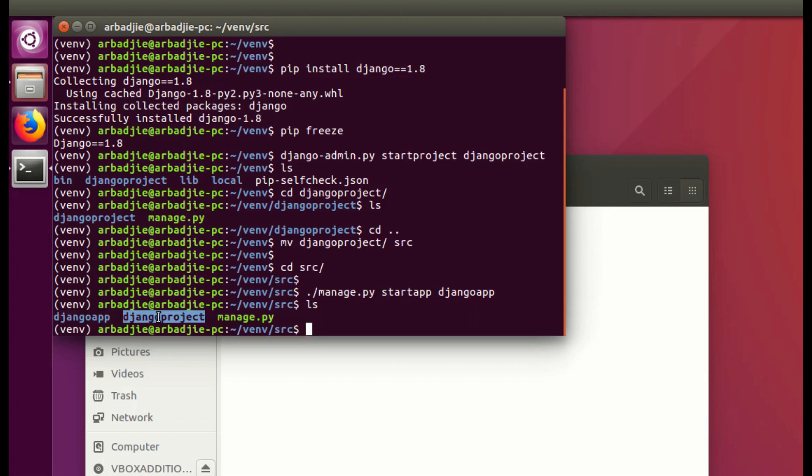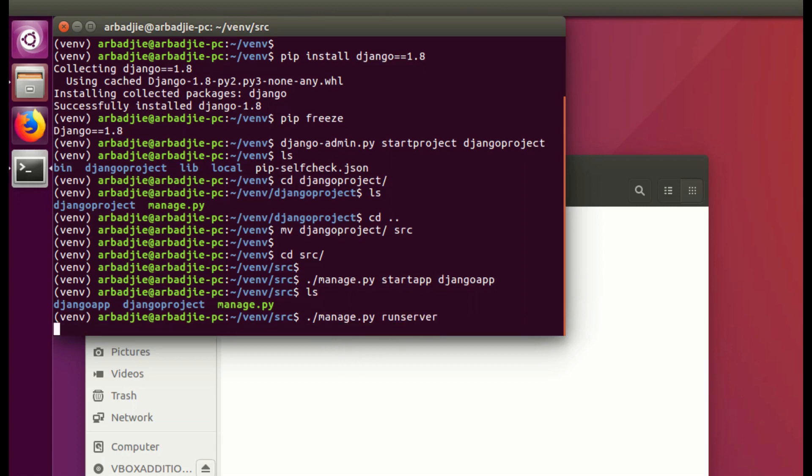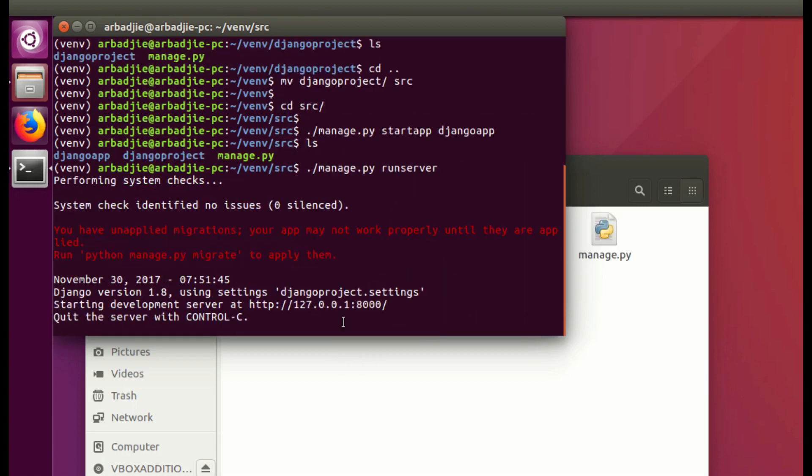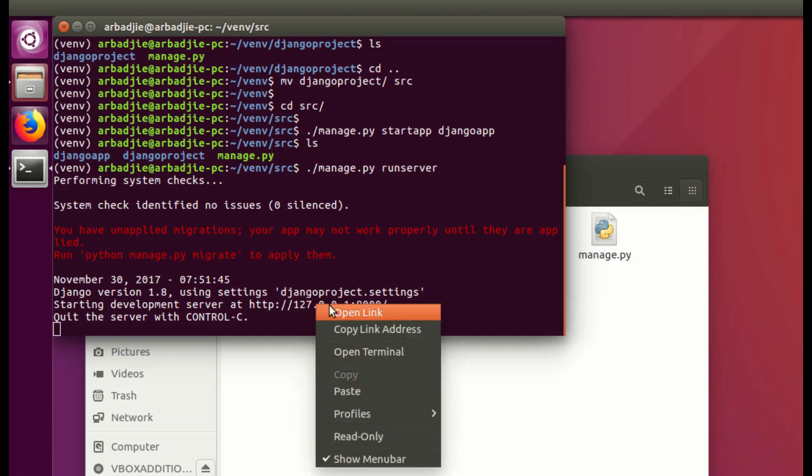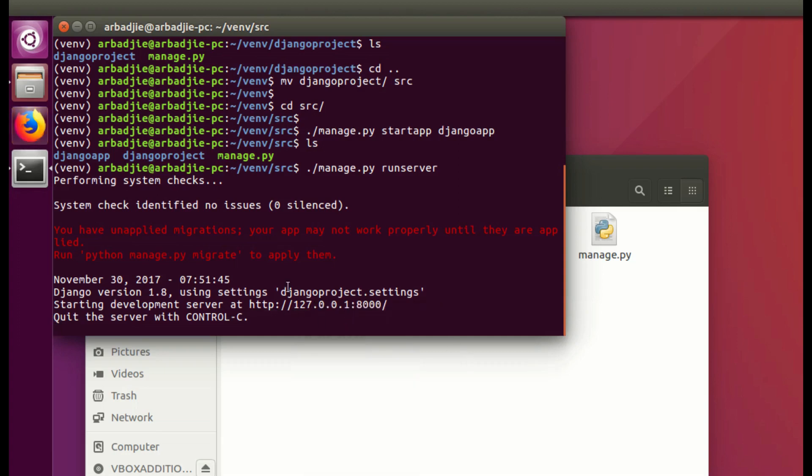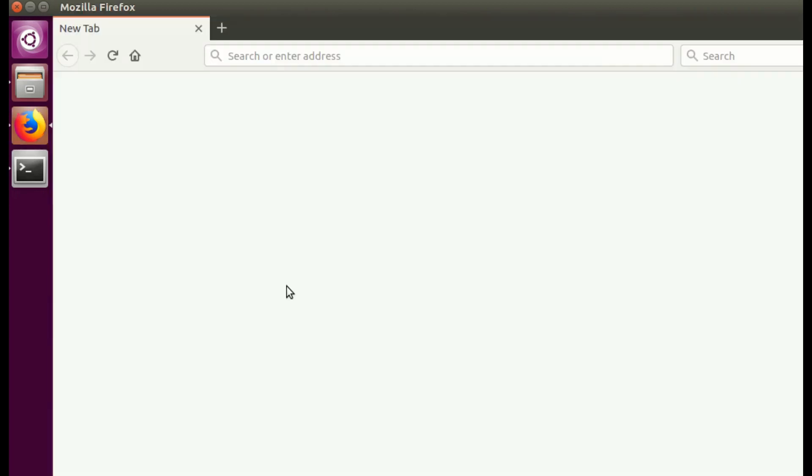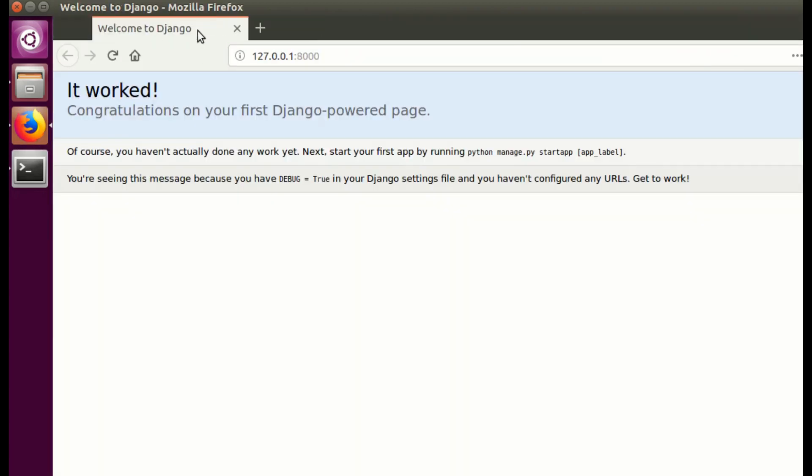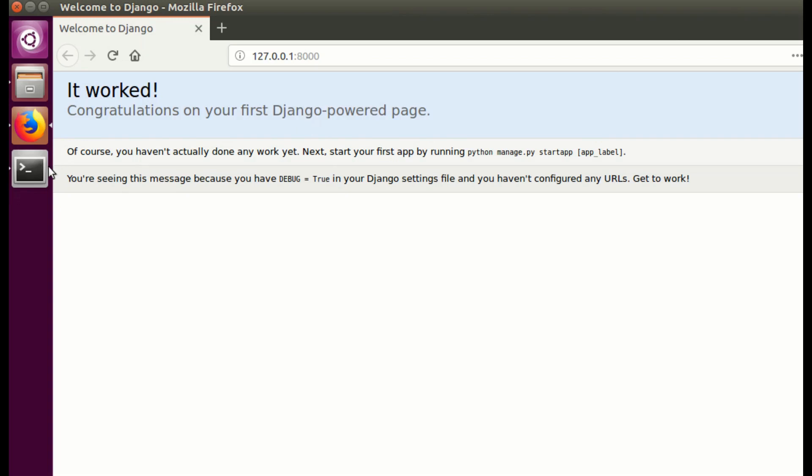We can run the development server by typing manage.py runserver. You can see this is showing us the URL to go to to view the frontend of the app. By right-clicking it and clicking on open, this will open the Django powered page. It worked! Congratulations on your first Django powered page. This is all we need to do to make sure we get our Django operational and running.